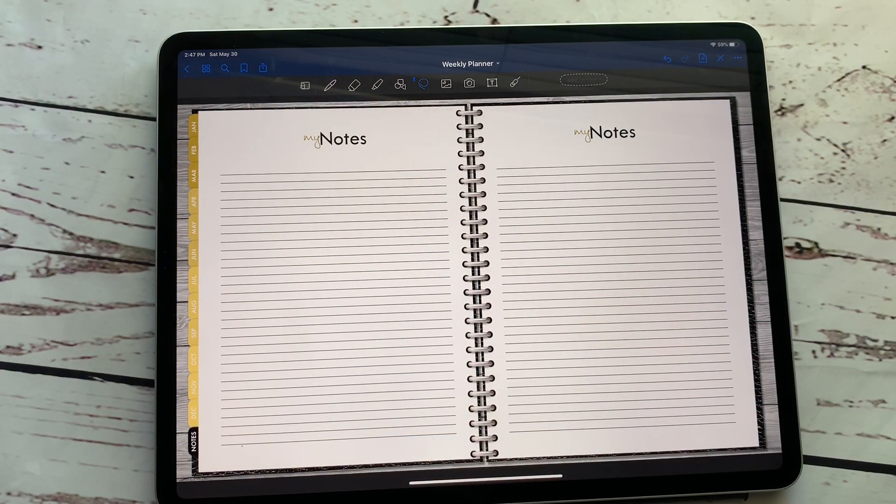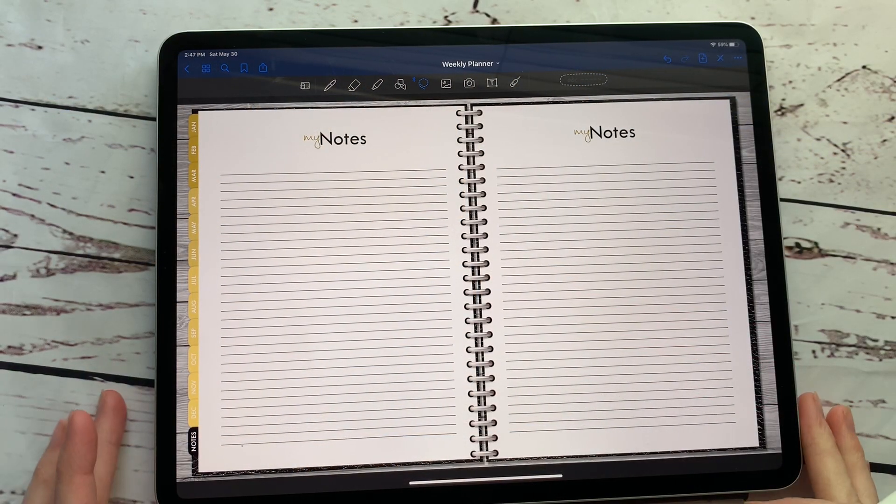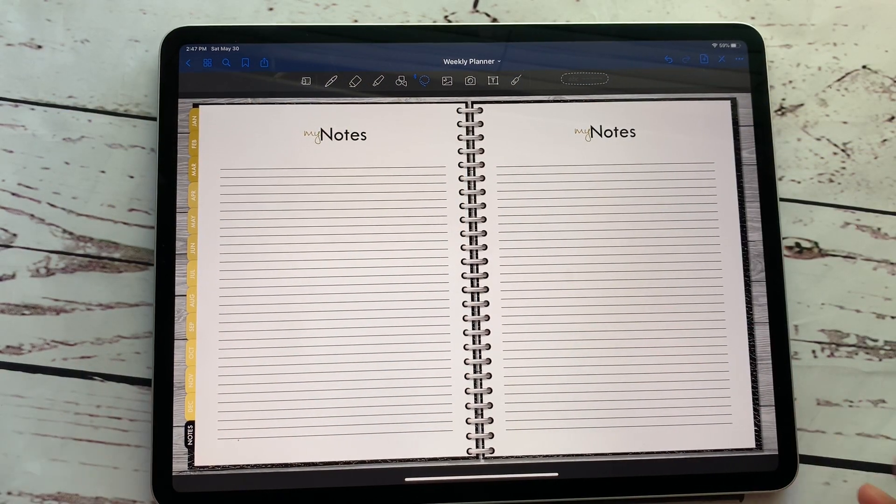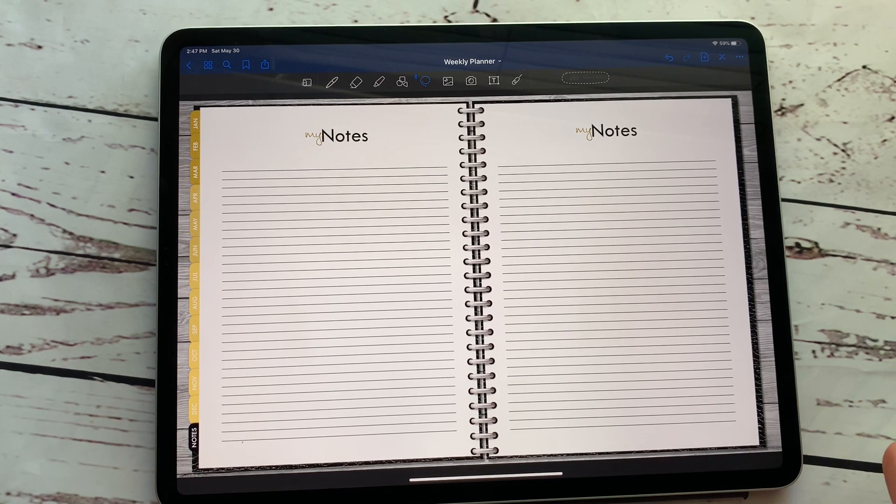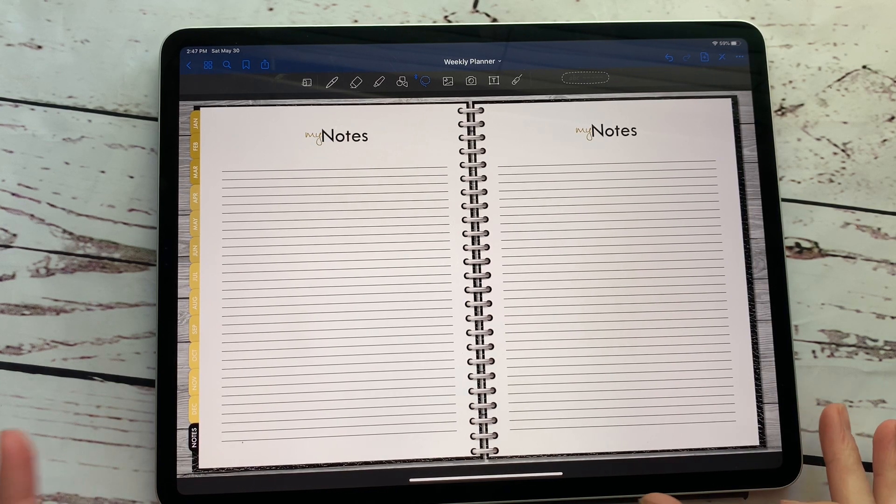Hey everybody, welcome back to another video from Breezy Organization. I am here today to show you how to change your font color.